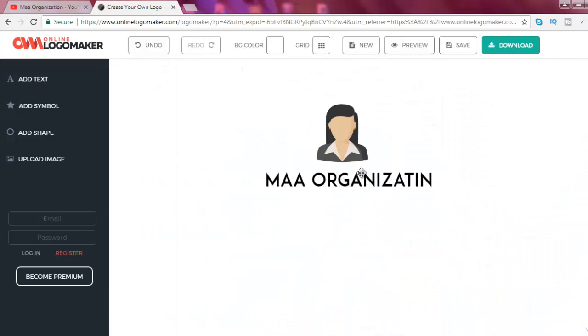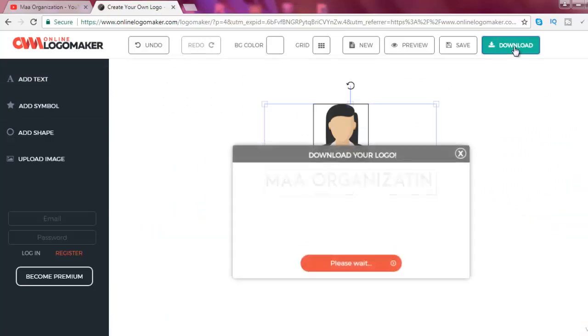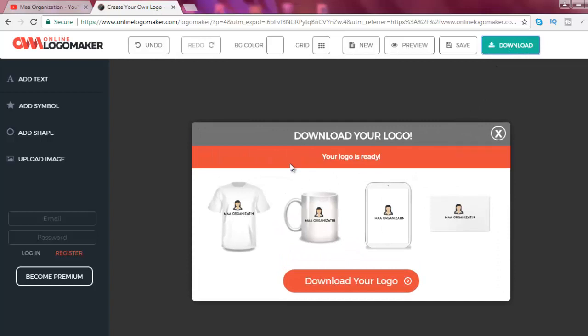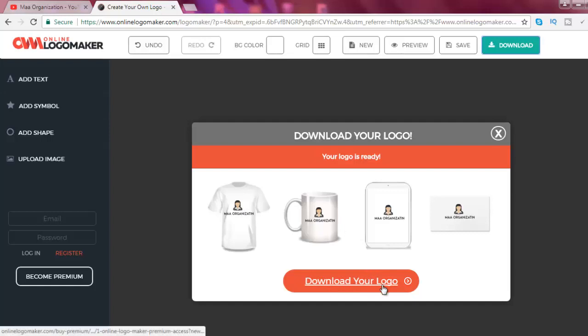Now click on Download option. Your logo will be downloaded very soon. Now click on Download your logo.